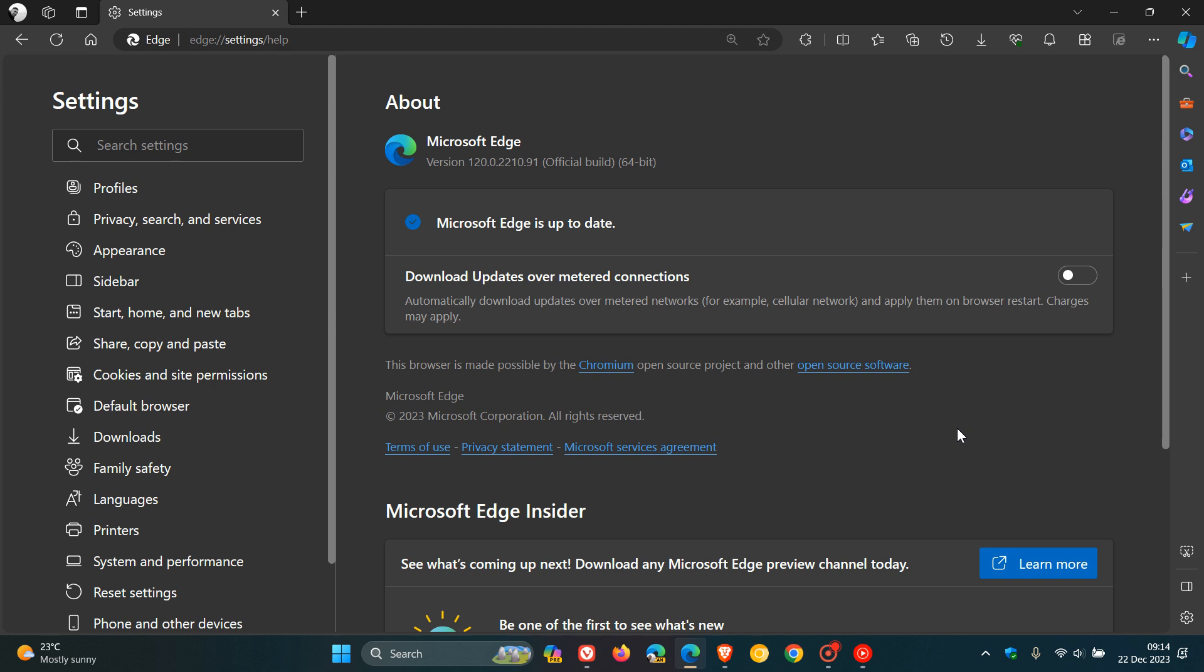And Google and the Chromium team, as I mentioned yesterday, are aware that this CVE-2023-7024 exists in the wild. So, it's a zero-day, it's out there, it's happening.